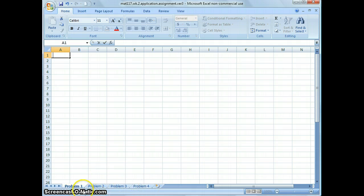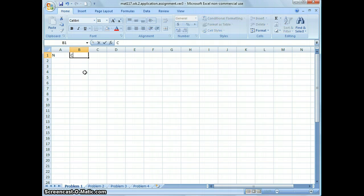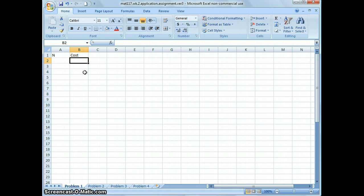On the bottom you can see there are four tabs, each one labeled with problem one, two, three, four. Make sure you click on problem one. I'm going to create a table with two columns: the first column for the number of people attending the banquet, and the second column for the cost to the person organizing the banquet.